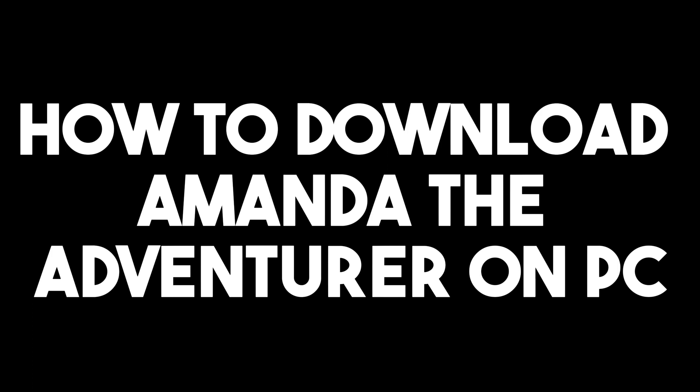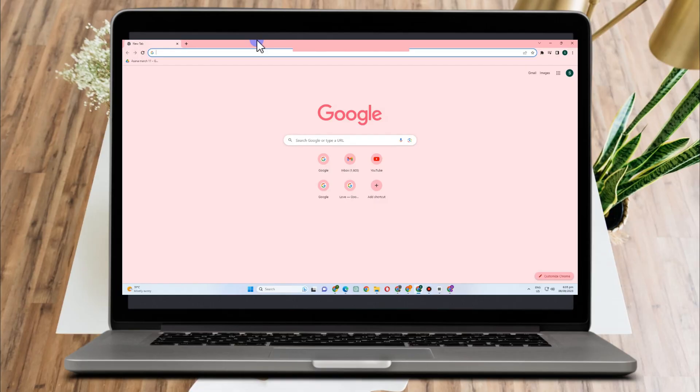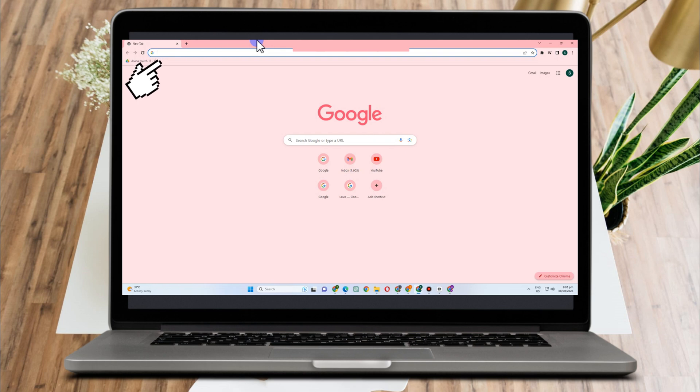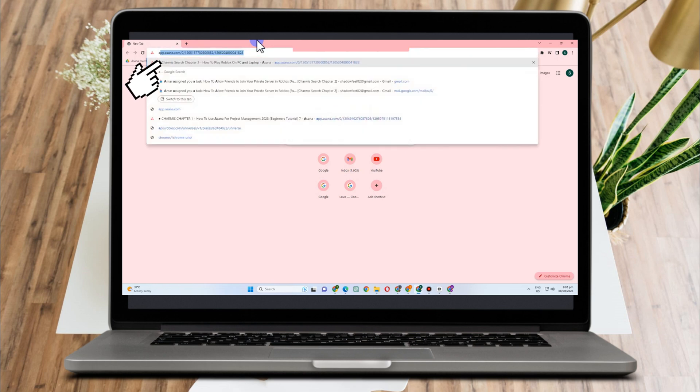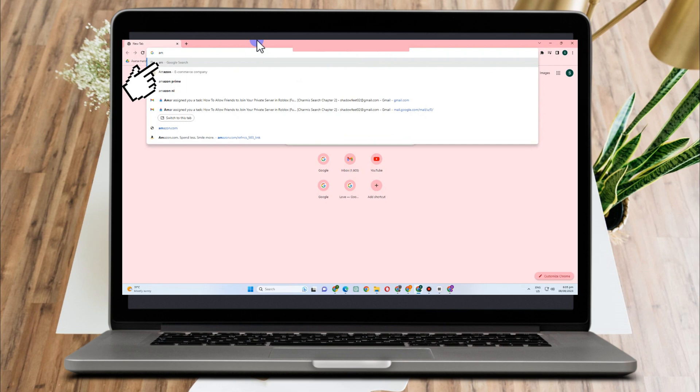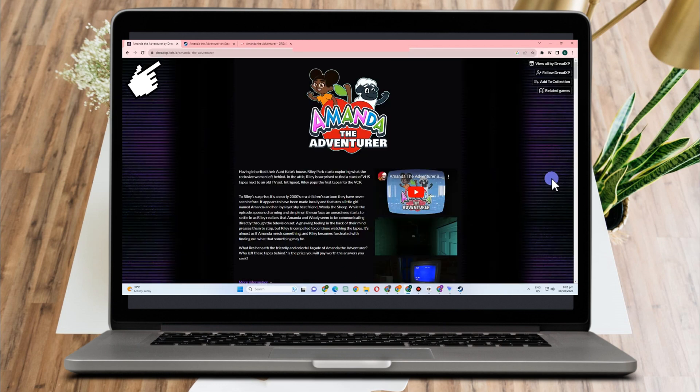How to download Amanda the Adventurer on PC. This is a very easy and quick tutorial. All you have to do is go to any web browser and copy the site that I'm going to show you right now.